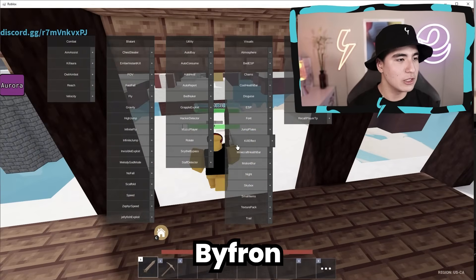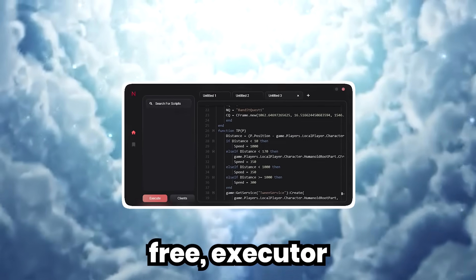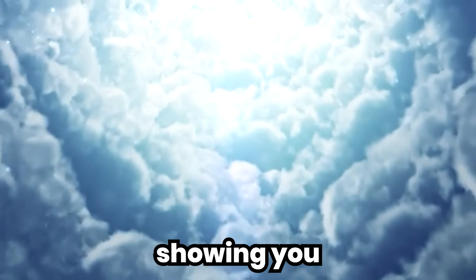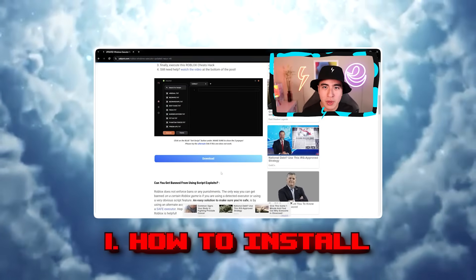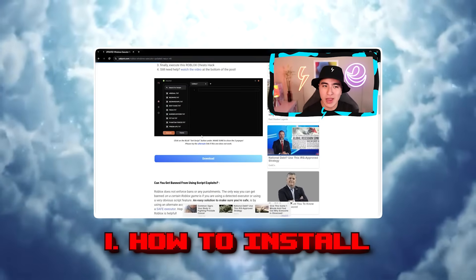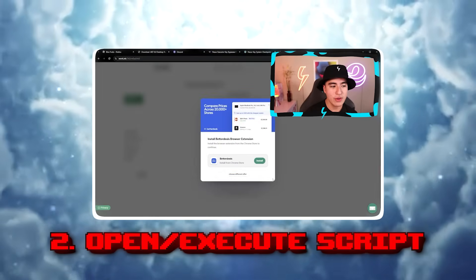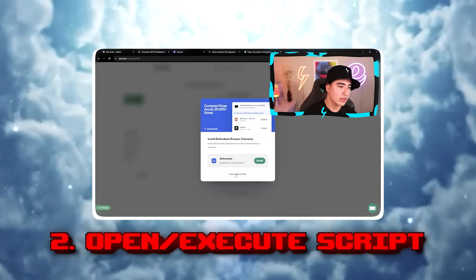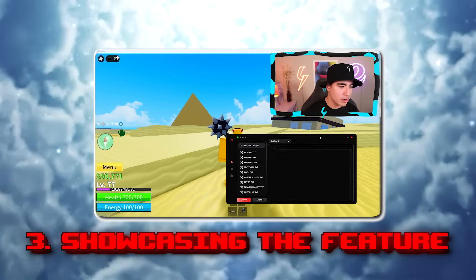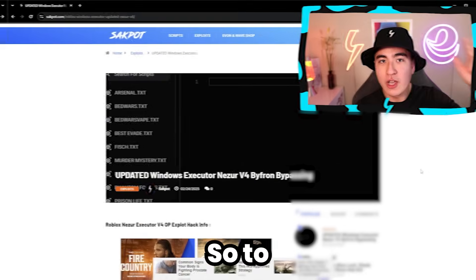If you want to get the newest ByFront Bypassing Windows 3 Executor, in this video I'll be showing you: number one, how to install and use this executor; number two, how to fix any issues and get it working; and lastly, showing you all the features it has to offer.